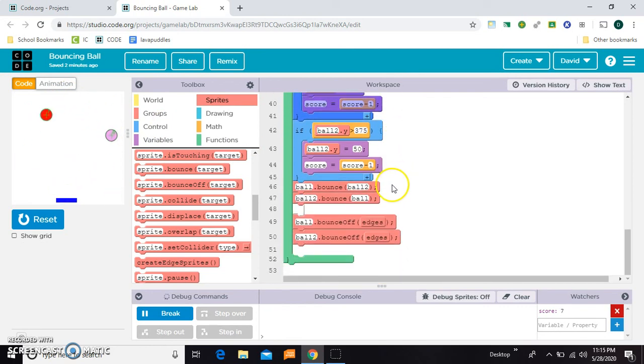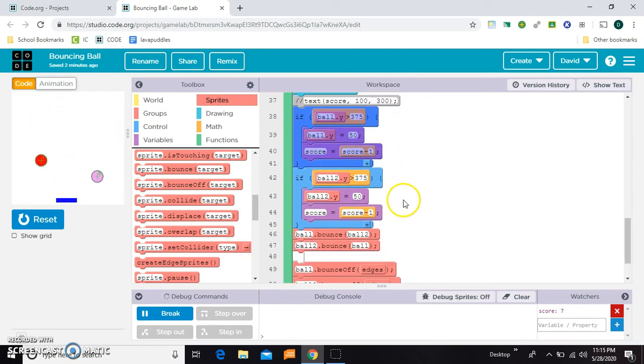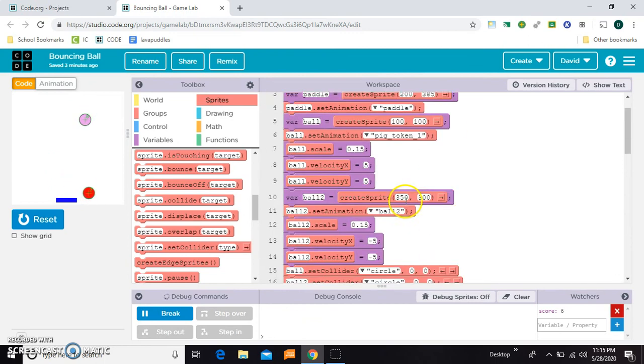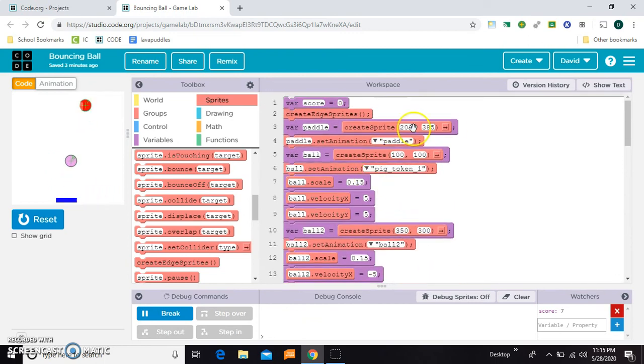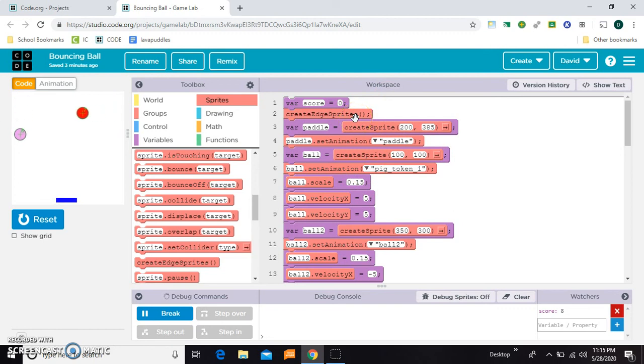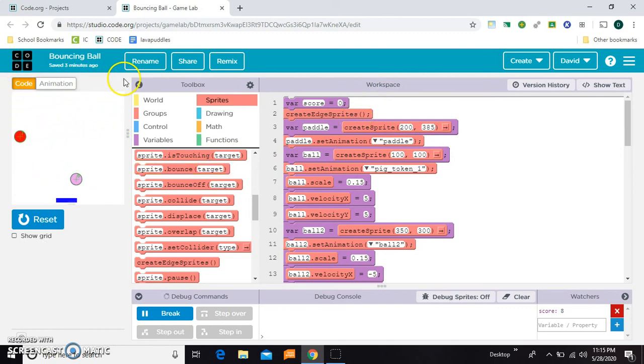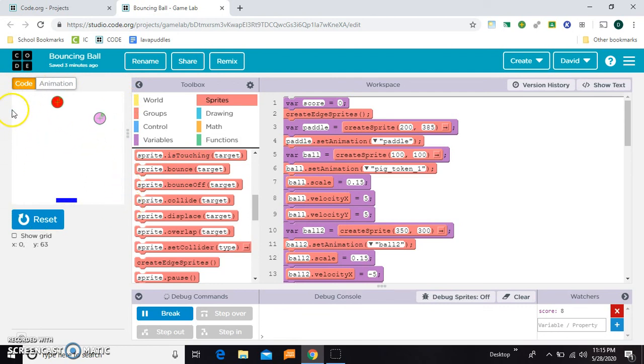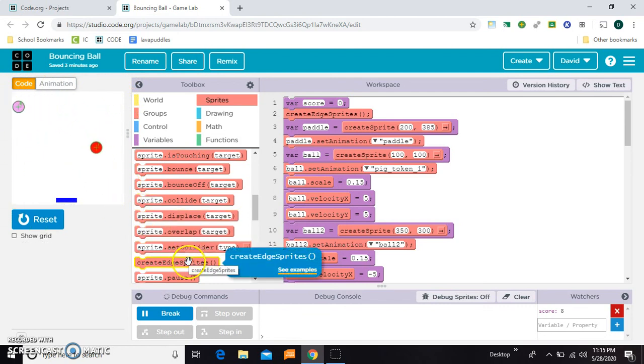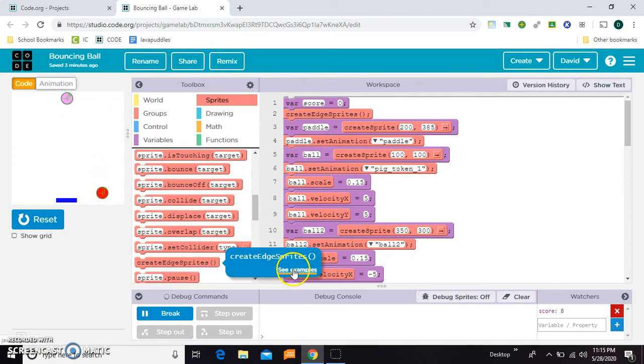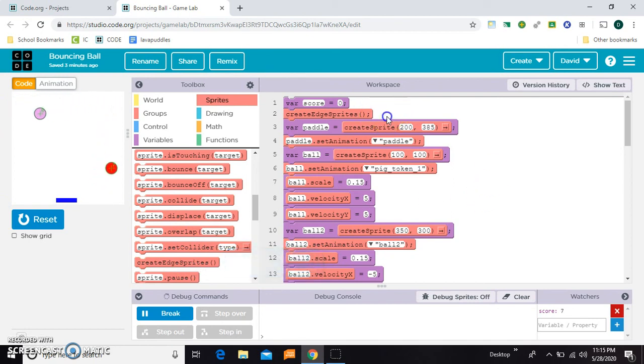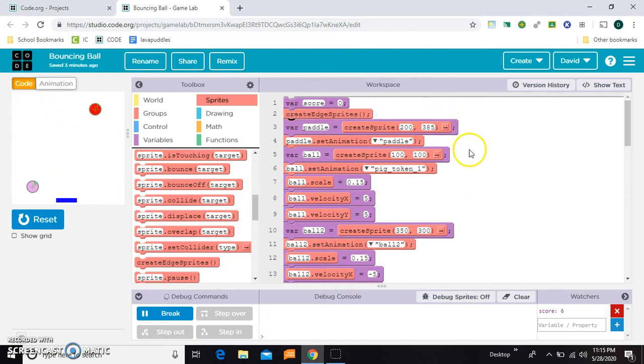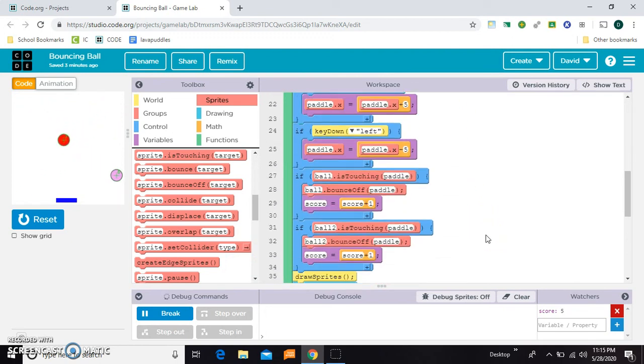Now here's the part that's new. Well, I need to explain edge sprites. So I added this element here that says create edge sprites. So what that does is creates an invisible top edge, right edge, bottom edge, and left edge. Here's the block, and you can see the documentation here if you click see examples. But all you have to do is drag it over up near the top where you're initializing.